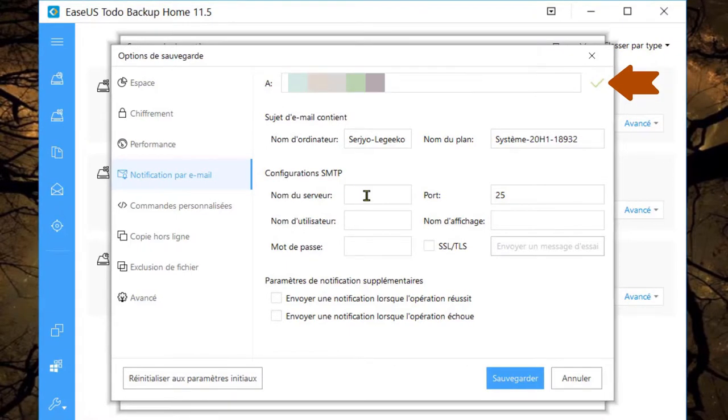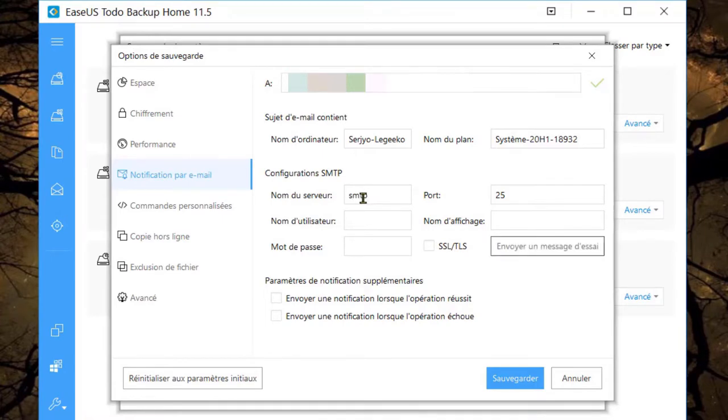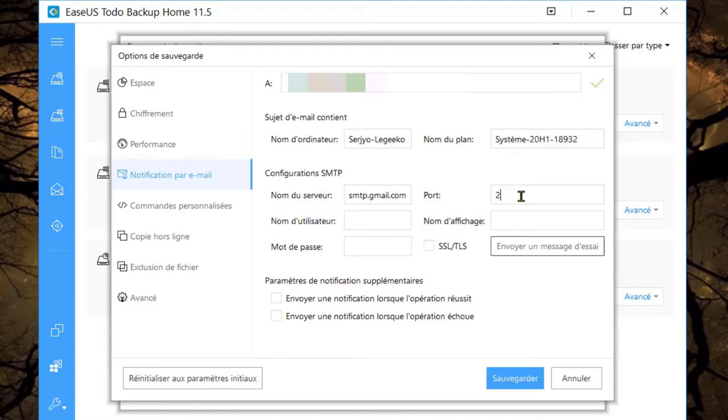Dans la configuration SMTP, indiquez ce qu'il faut. Pour moi, c'est smtp.gmail.com. Mon port est 465. Ça sera à vous de rechercher votre propre configuration. Copiez et collez votre e-mail dans le nom d'utilisateur.